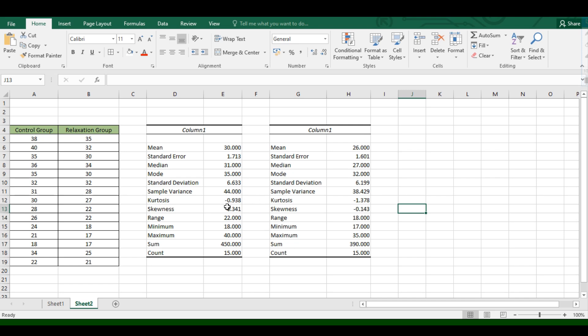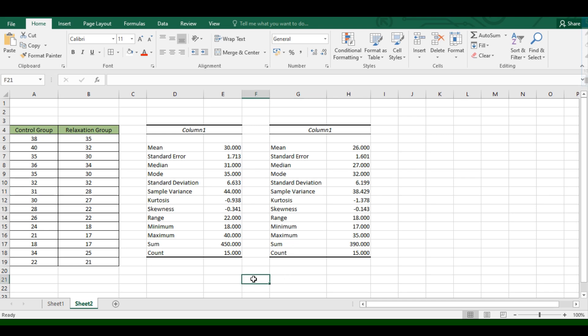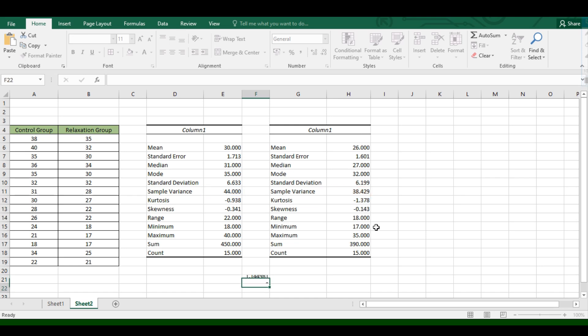Now we compare our sample variances using the rule of thumb. We get the ratio of the bigger sample variance over the smaller sample variance. In Excel, type equals, click on the larger variance (44), type a slash for division, then click on the smaller variance (38.429). The rule of thumb states that if this ratio is less than 4, you can assume the variances of the two groups are equal.